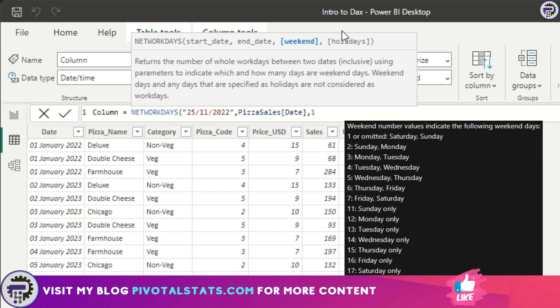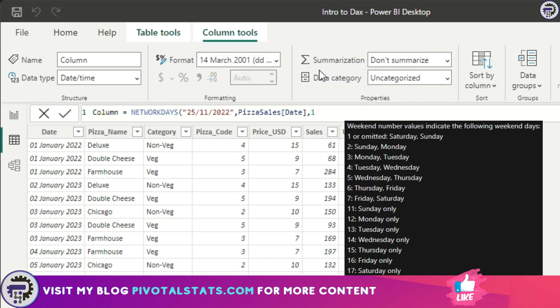There are other options as well. I'll paste a screenshot on the screen somewhere. You can pause the video and check out the other options that are available. In case you want a different weekend structure, let's say your company or organization has a different weekend structure, you have holidays on Friday and Saturday instead of Saturday and Sunday, you can use that as well. For now I'm going to use one only because I want to consider Saturday Sunday as the weekend.